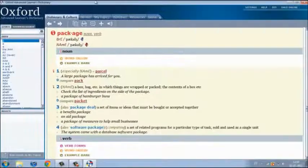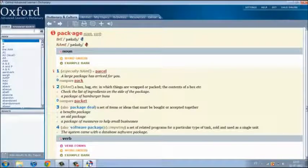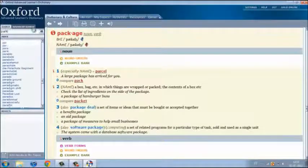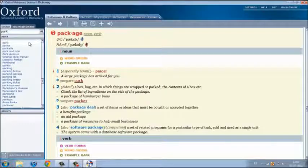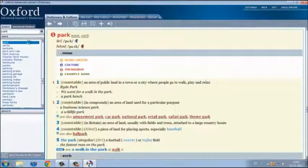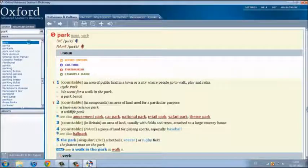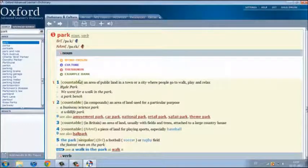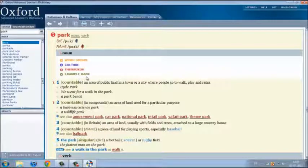Let's search the word park. It says that park is an area of public land in a town or city where people go to work, play or relax.